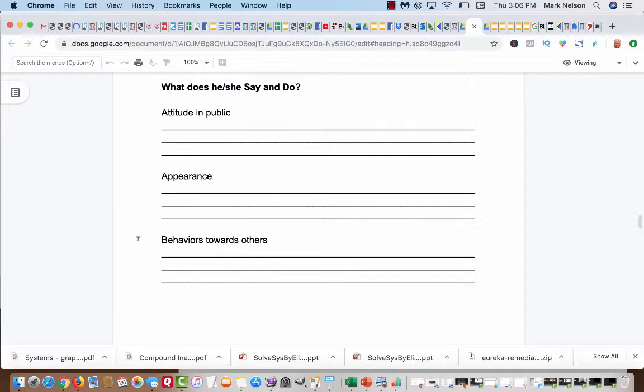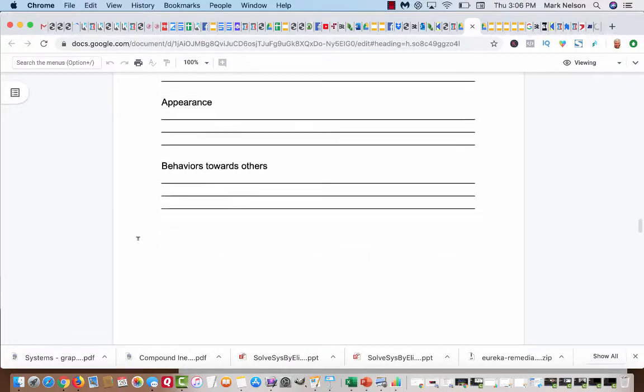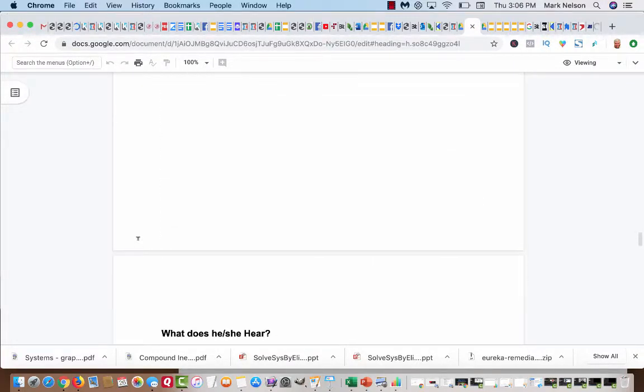And then behaviors to others. Are they happy when other people have success? Do they congratulate other people? Do they have an attitude of gratitude towards people? Again, start digging, start answering some of these things.